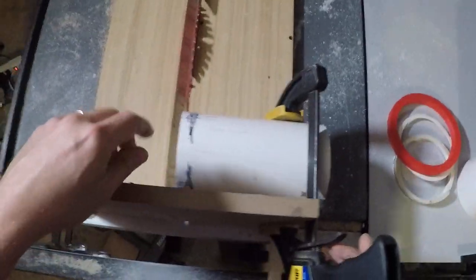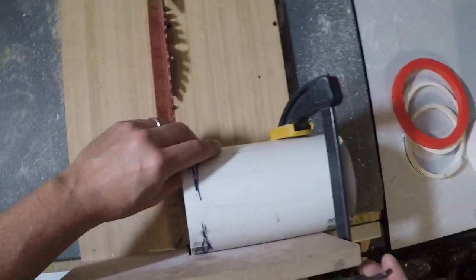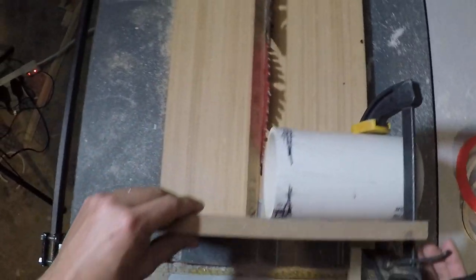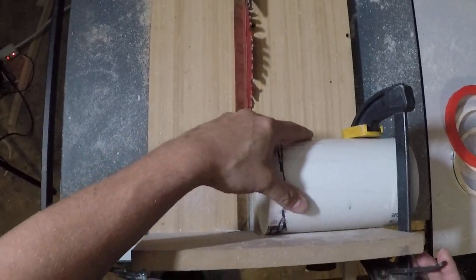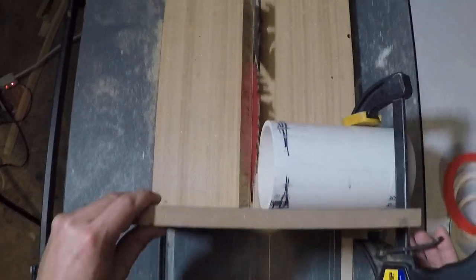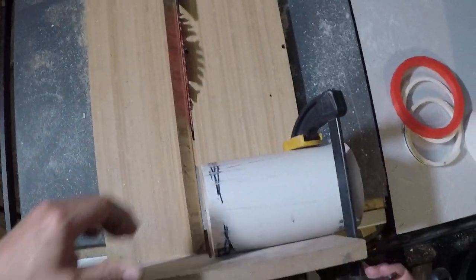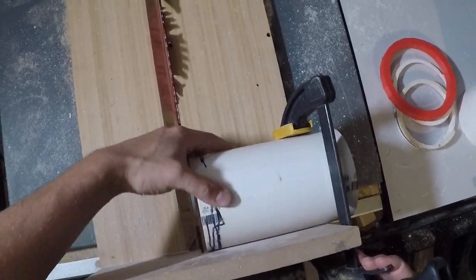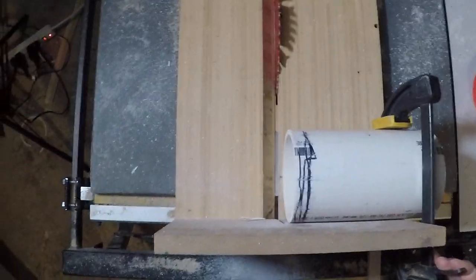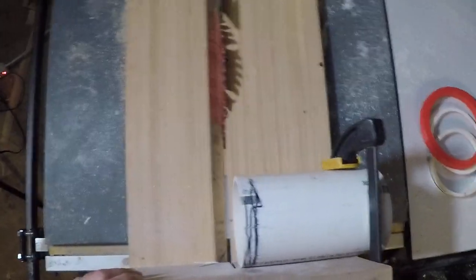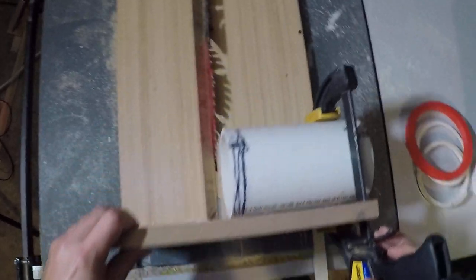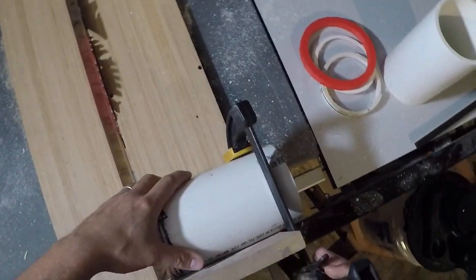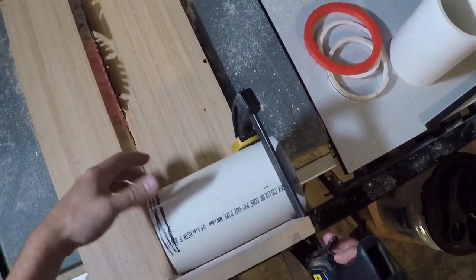But this works better. Then so I would do one cut, unclamp, rotate, and cut again. I had to do it three times for each one of these four-inch pipes.